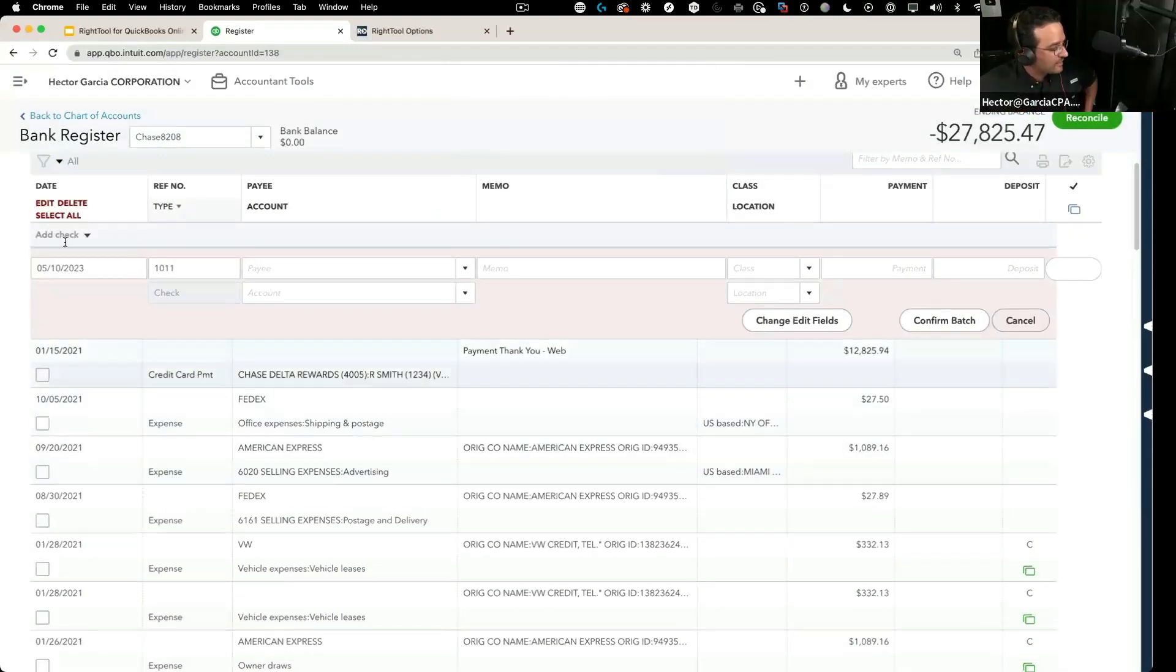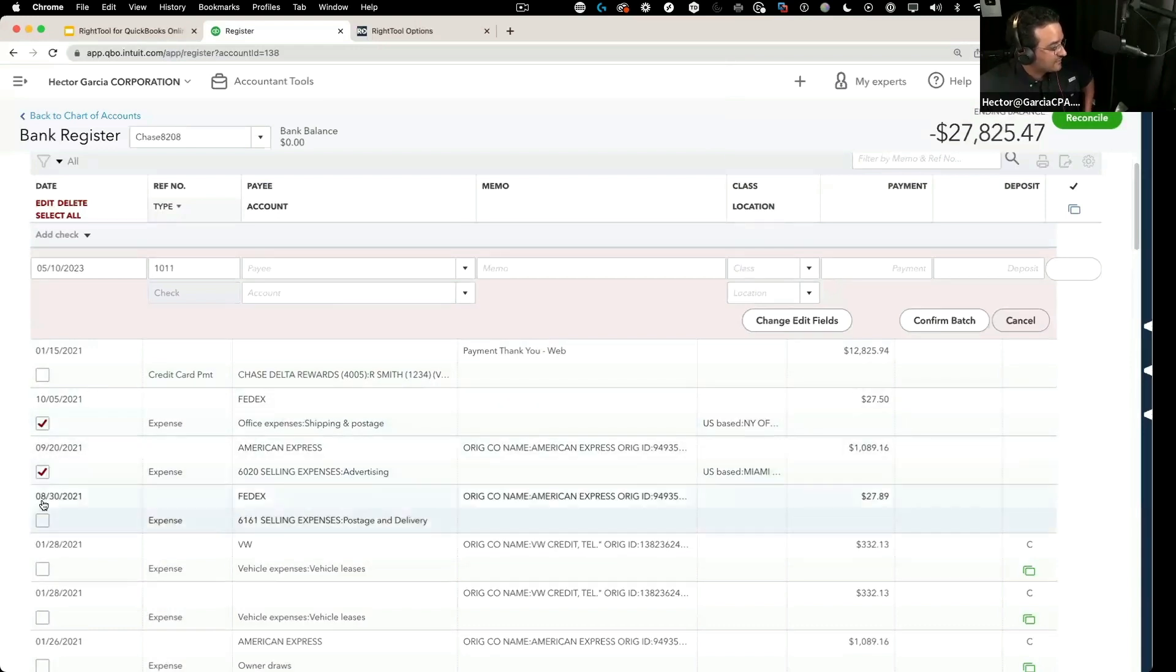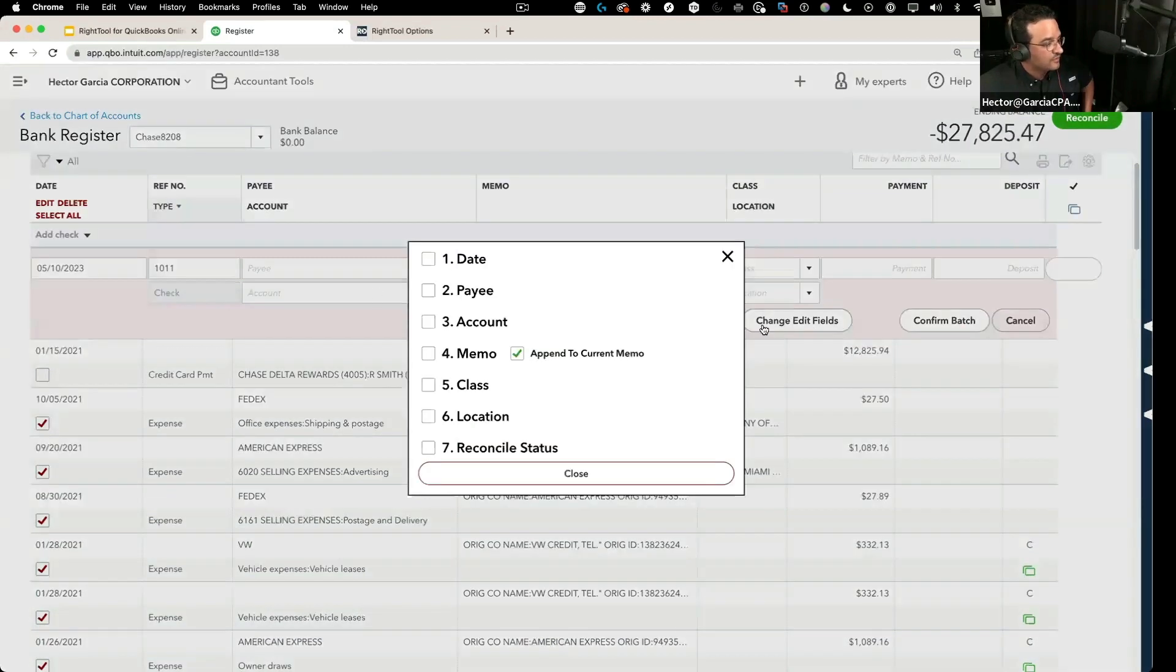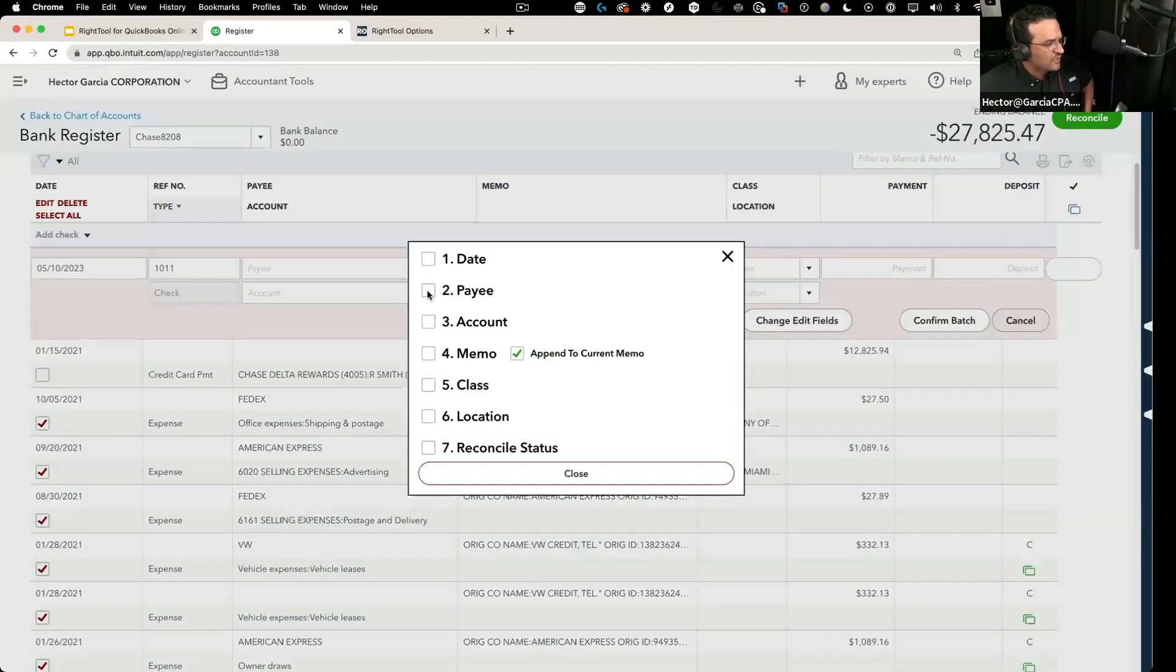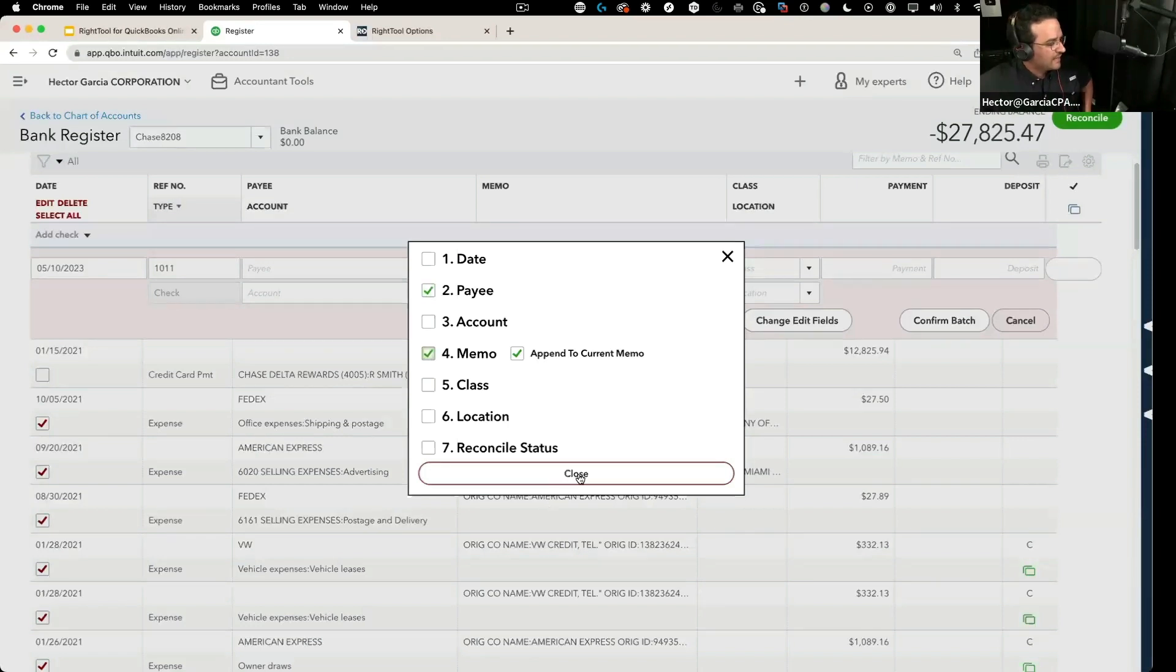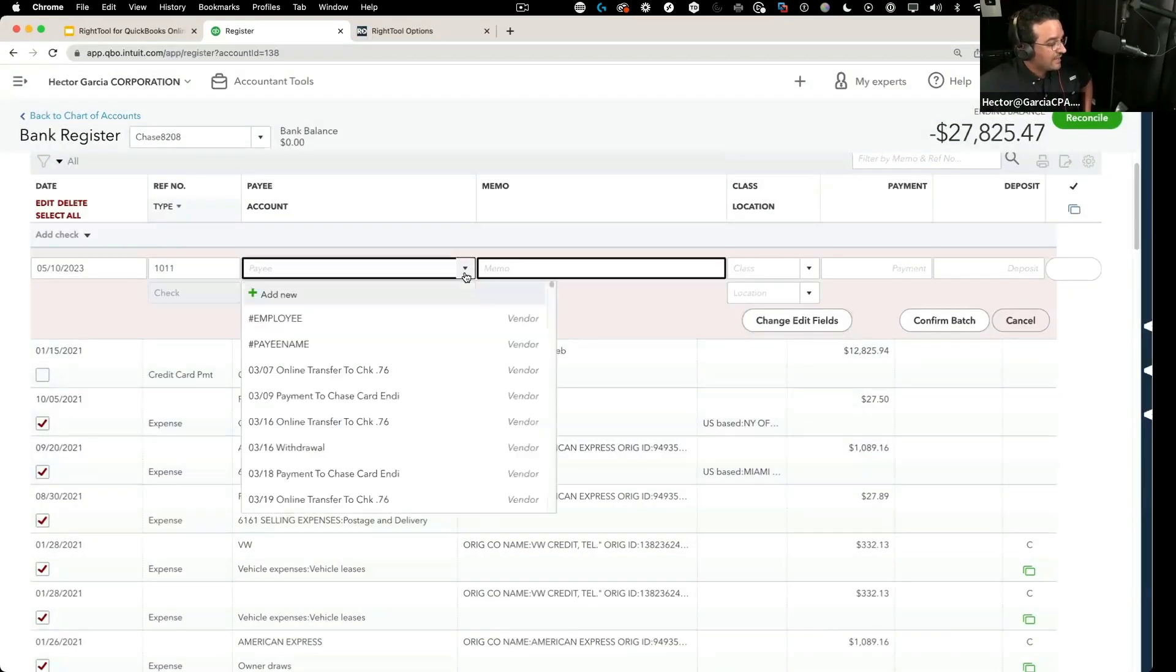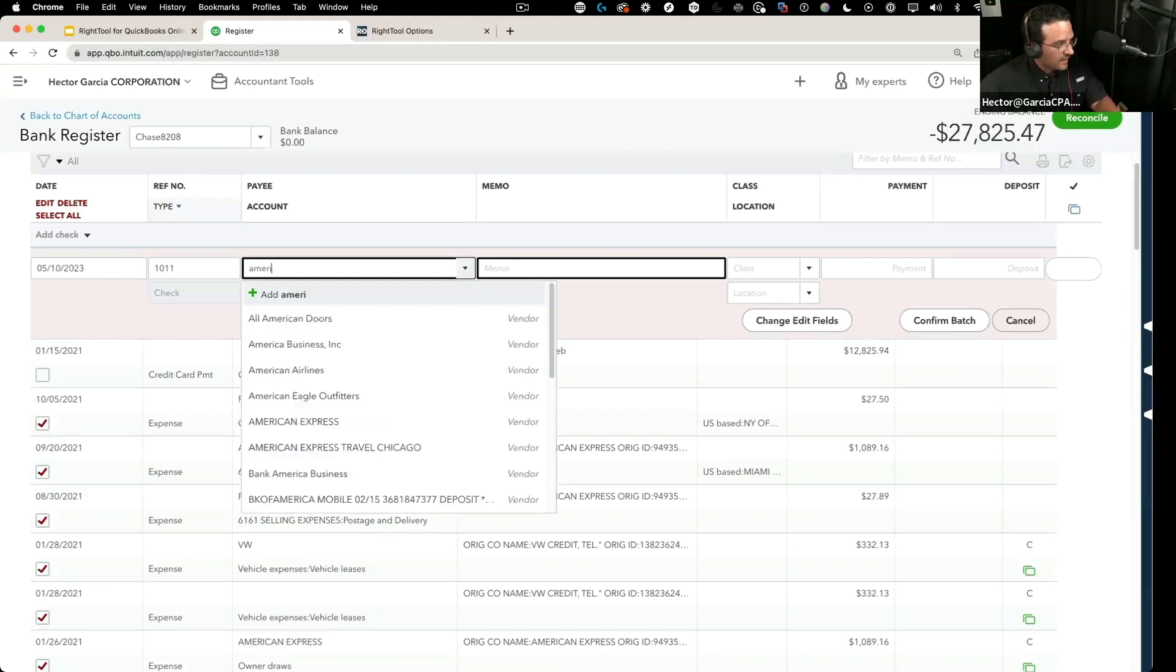Okay, so I'm going to click on batch, I'm going to select the transactions first. I'm going to change the payee to all of these. Then I'm going to go to the fields, so we set payee and memo, right, were the two things. Then I'm going to hit close.